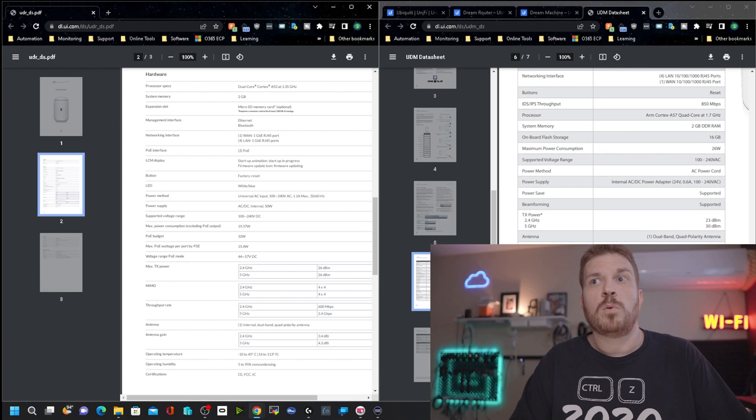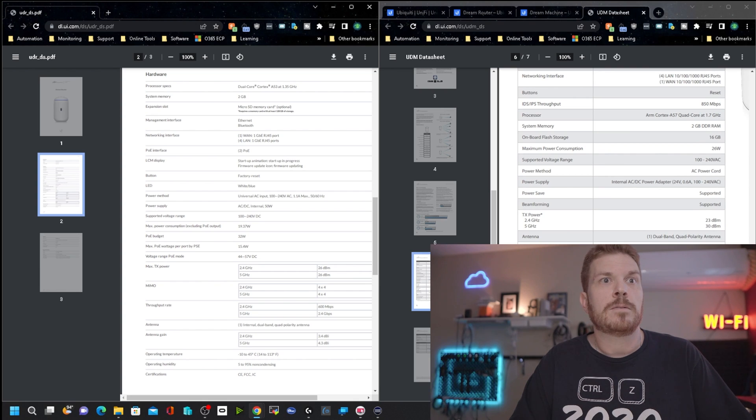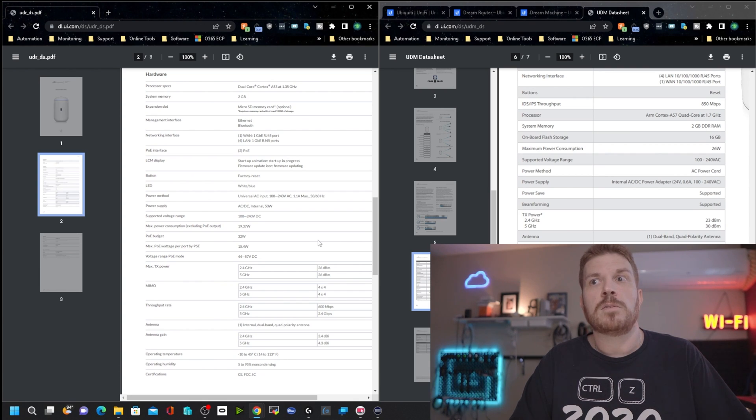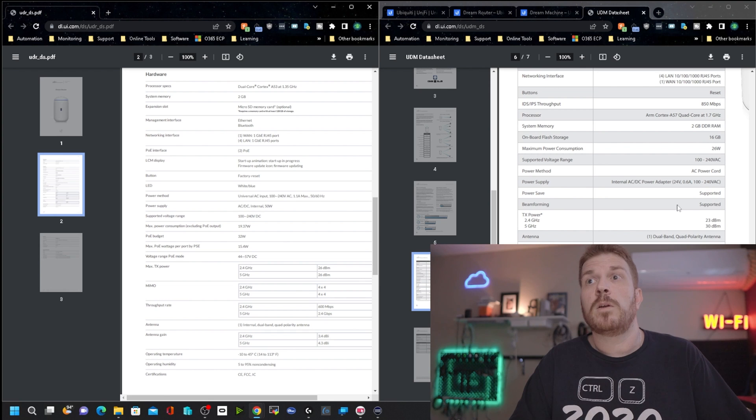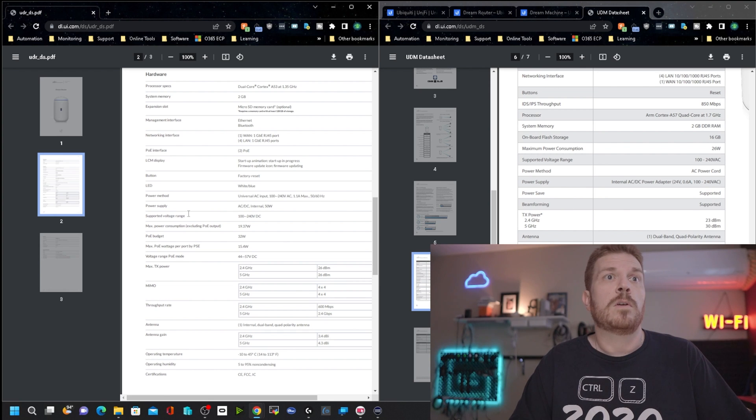Now both have dual-band, quad-polarity antennas. And unfortunately, when looking at these two data sheets, they're not exact line for line. So over here we see Beam Forming, and over here I do not see Beam Forming. Now what it really comes down to is what you want to spend on a router and the security features as well as applications within the UniFi ecosystem on what you want to run on your router.